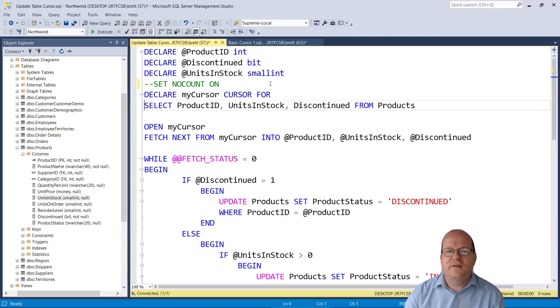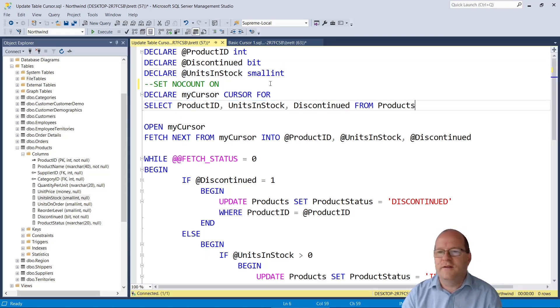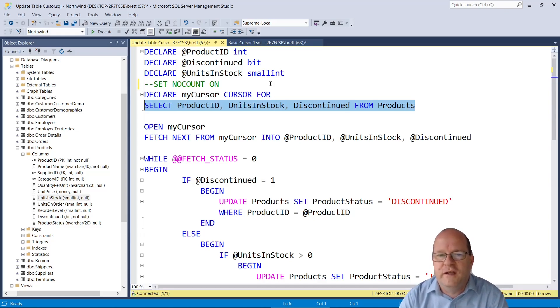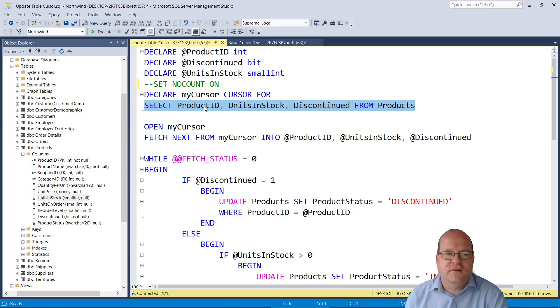Again we declare the cursor here with a select statement following it. This time we want the cursor to retrieve three variables from the database table. So product id here,